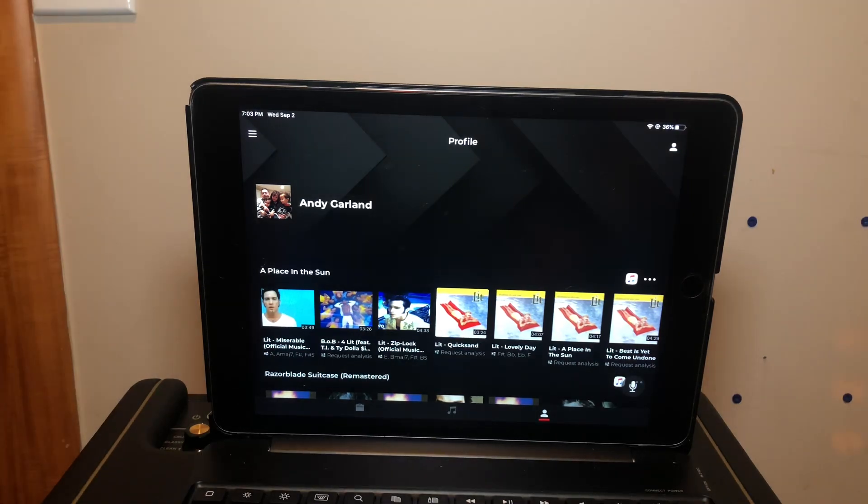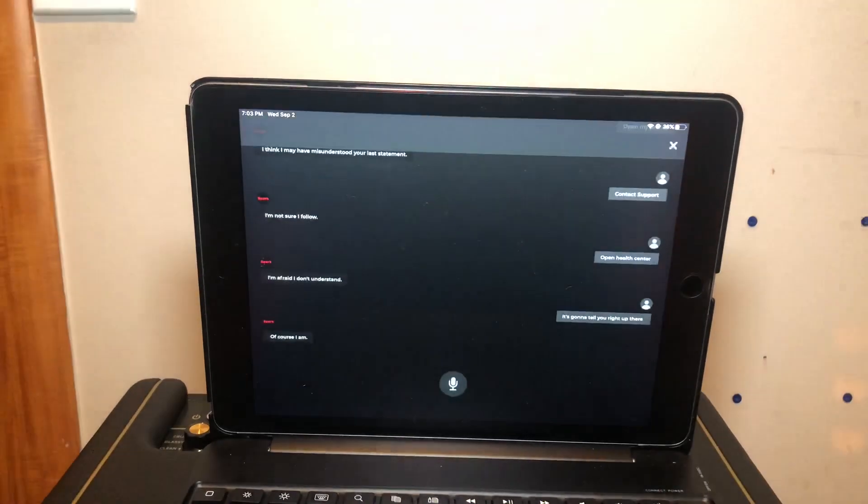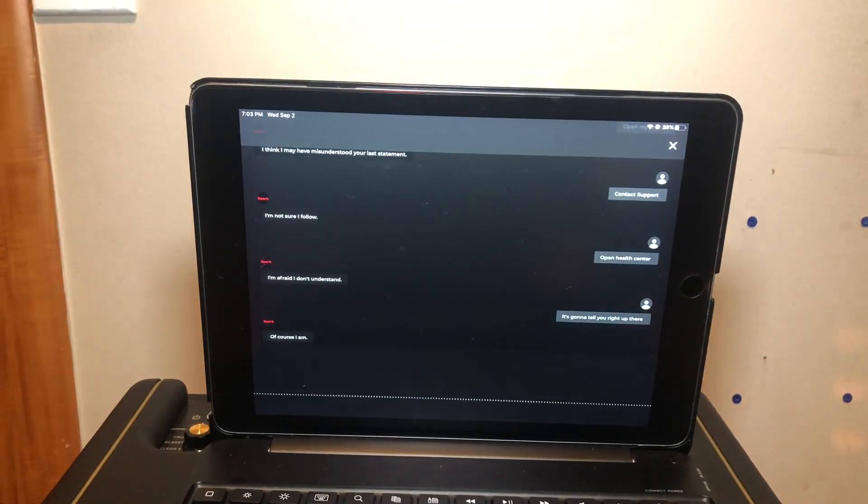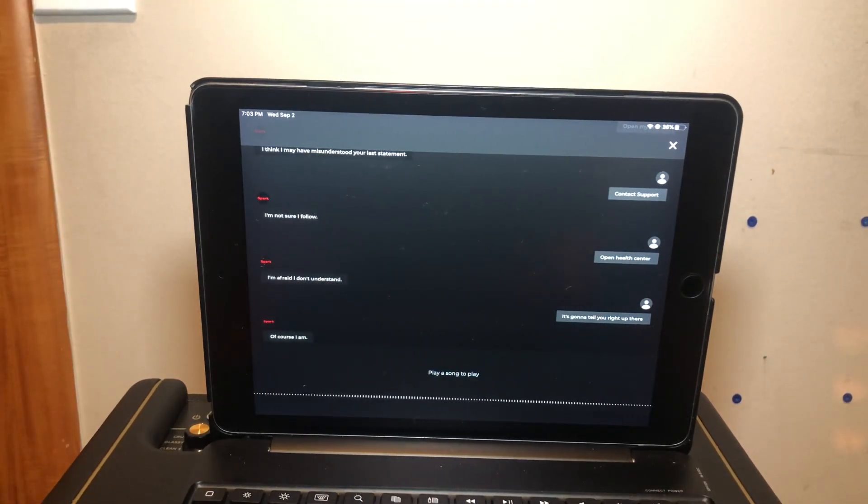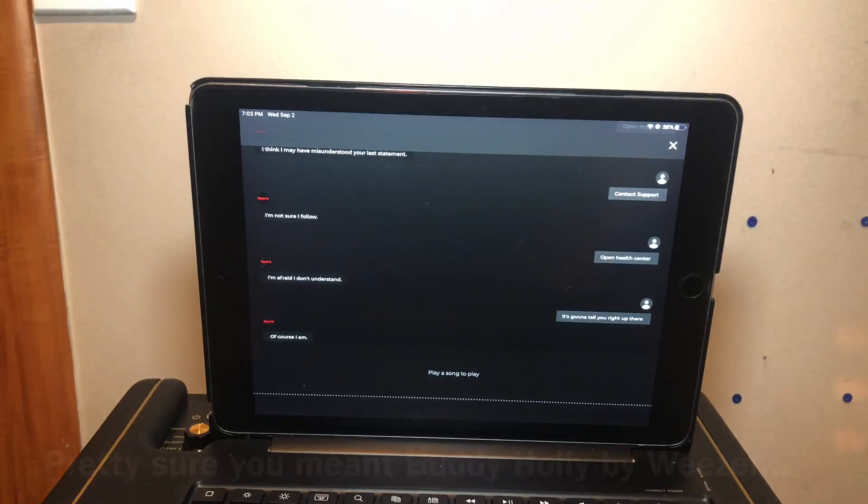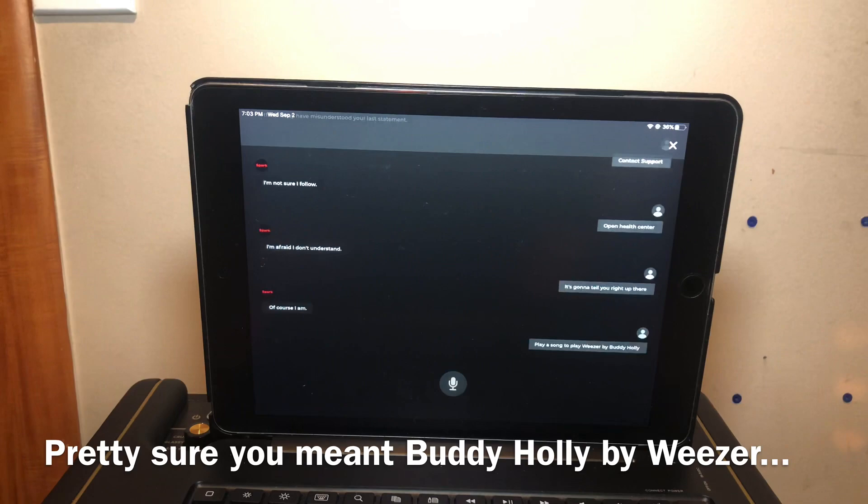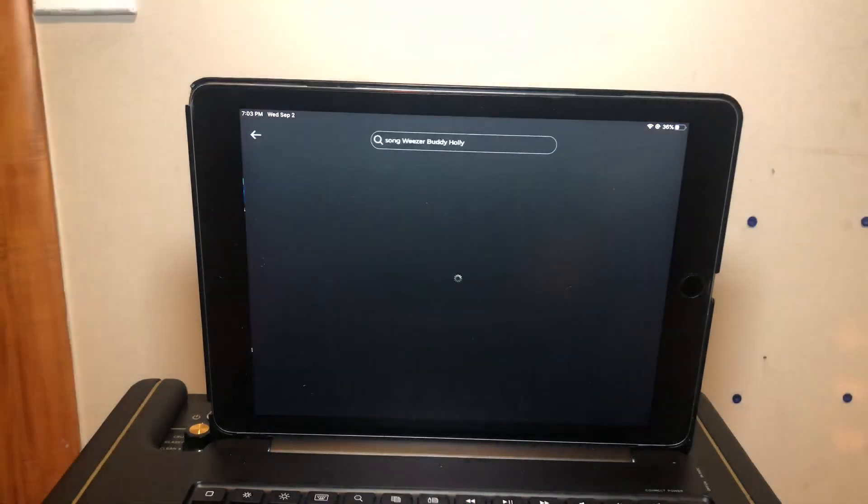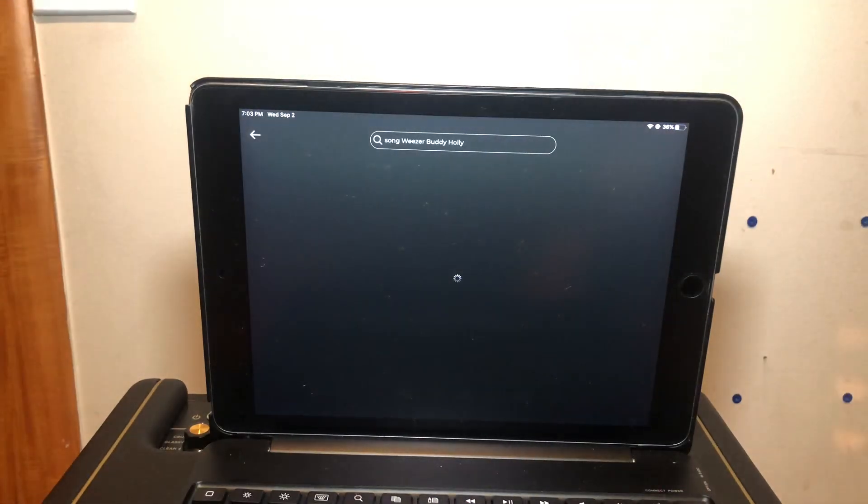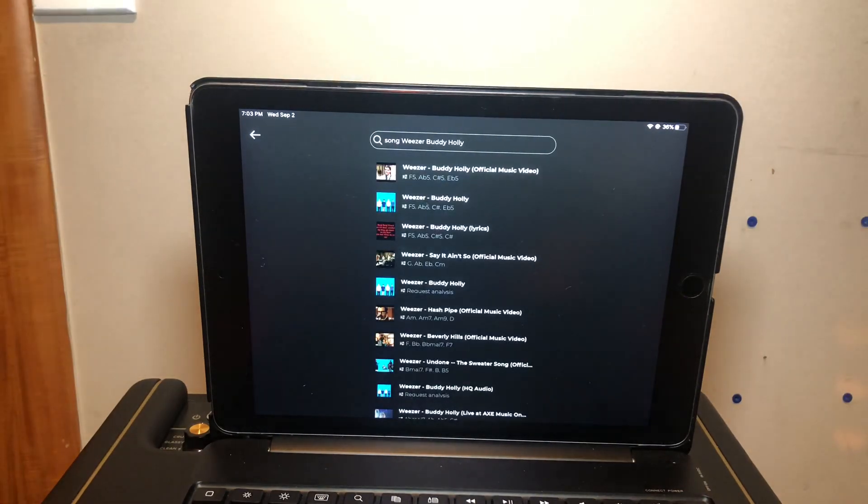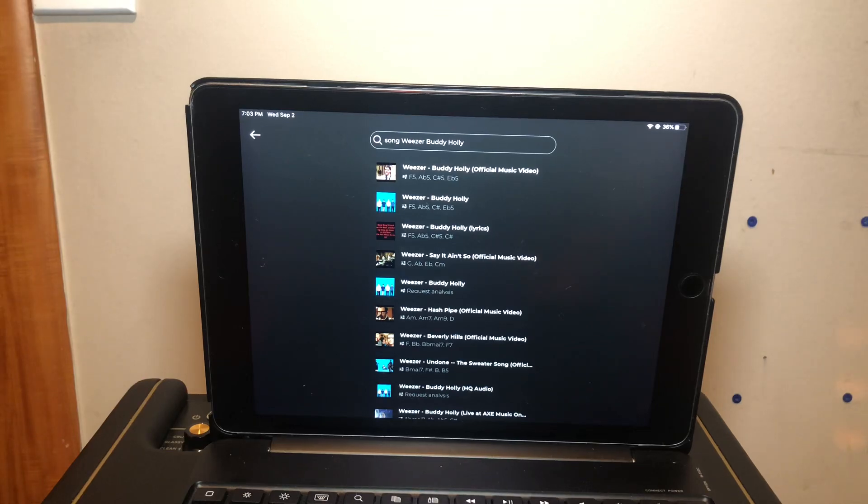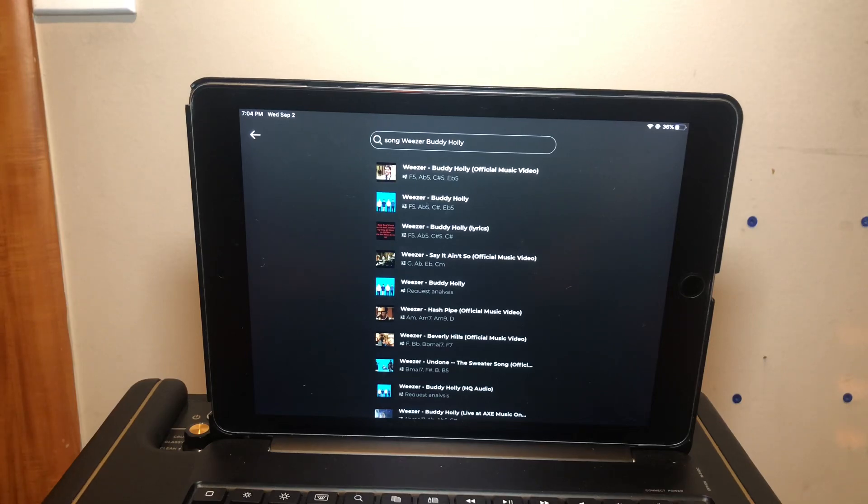You could say play a song, so 'play Weezer by Buddy Holly' and it should open... yeah, here we go. It's gonna open the song list and do a search for Weezer and Buddy Holly. You still have to select it from that point, but you get the gist.